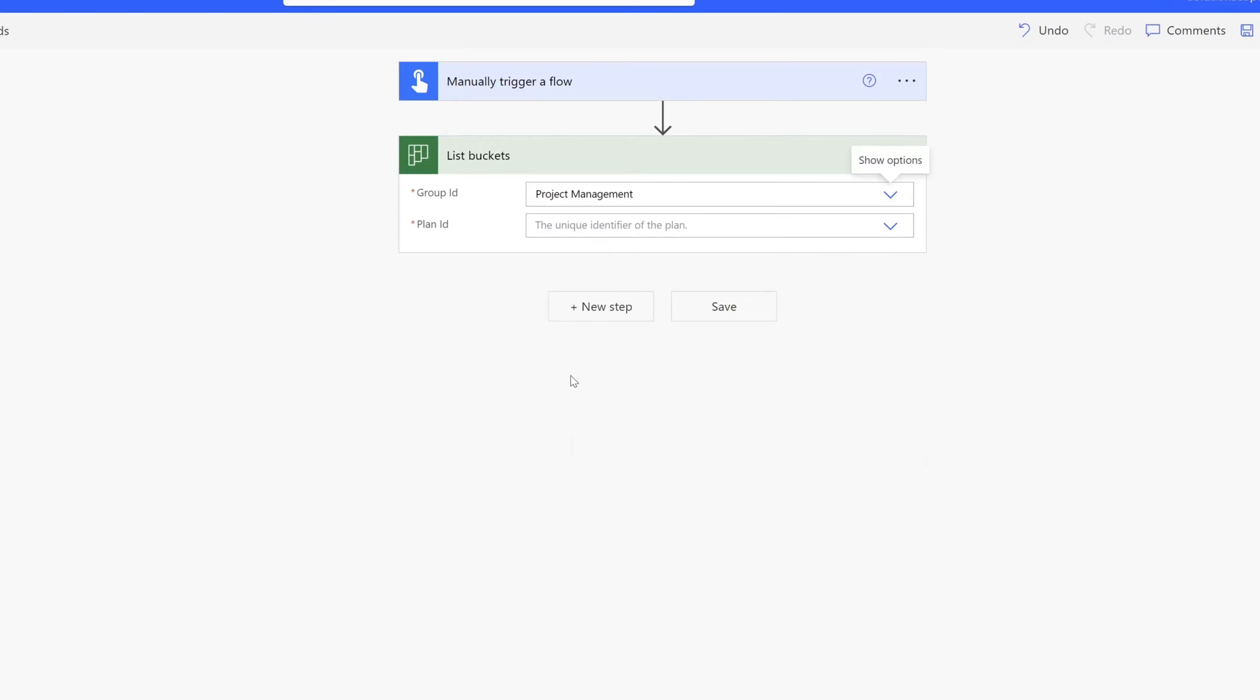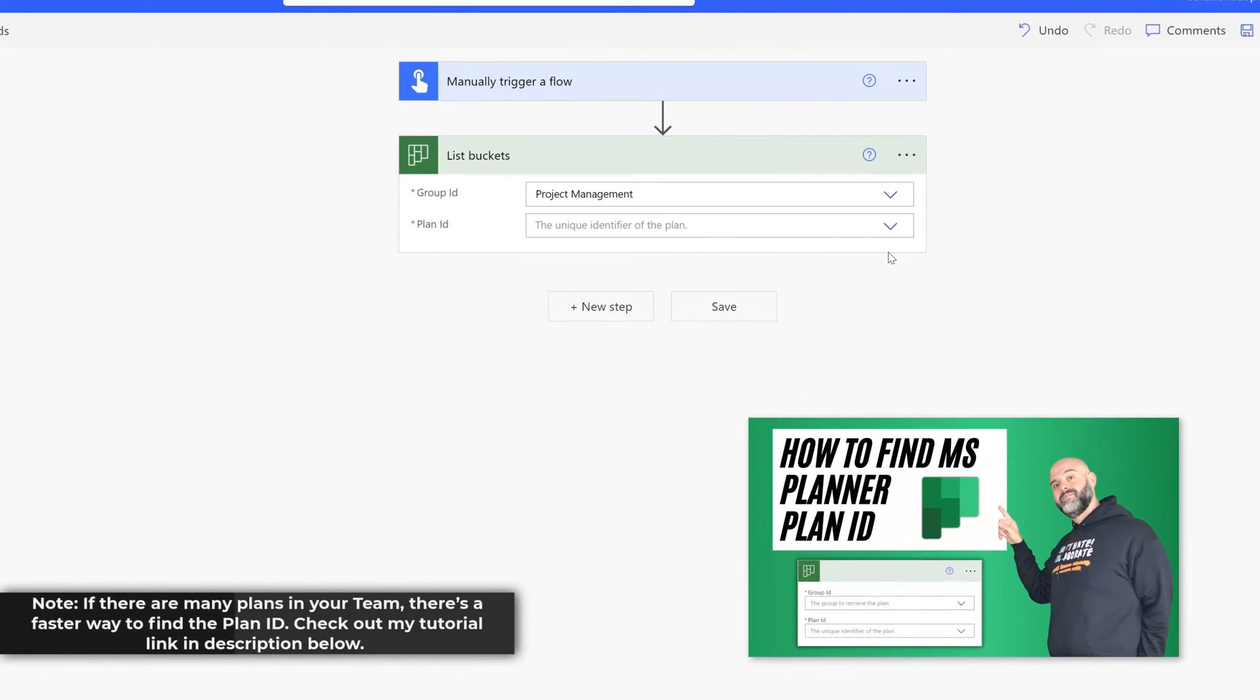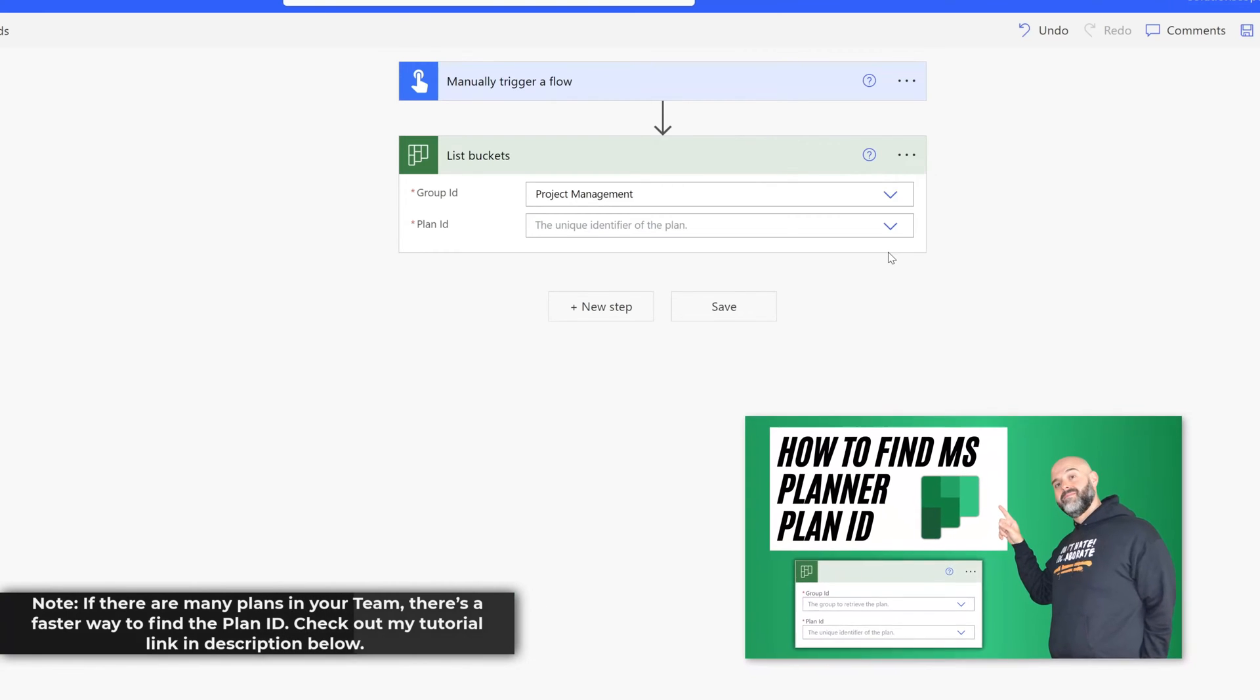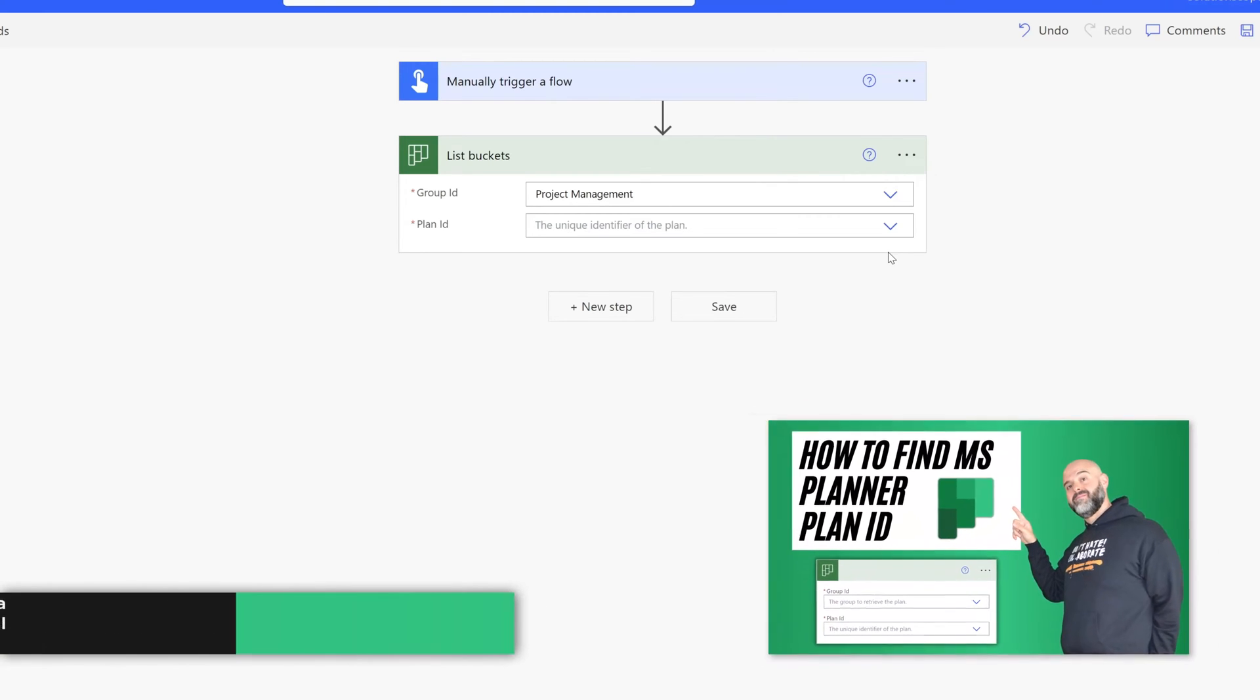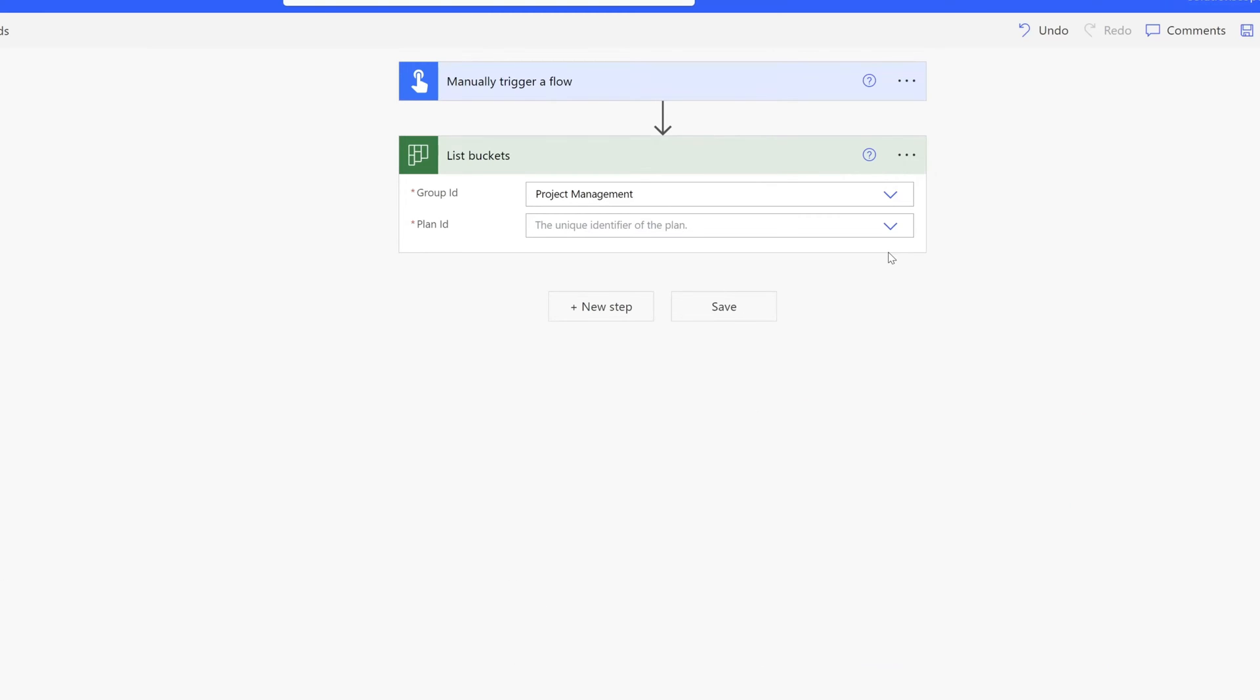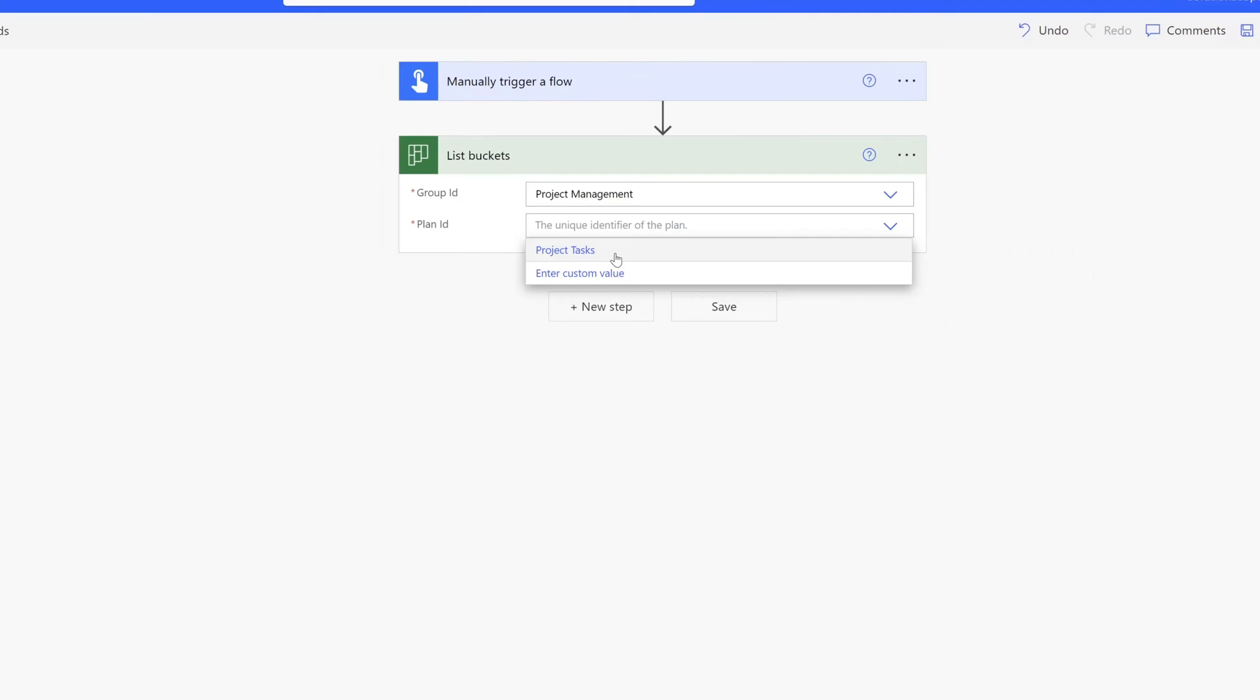And then the next step is to select the plan ID. This is the unique identifier that is assigned to Microsoft Planner plans. I'll go ahead and click on the show options button. You can see here that this particular group only has one planner plan called project tasks. So I'll select this.